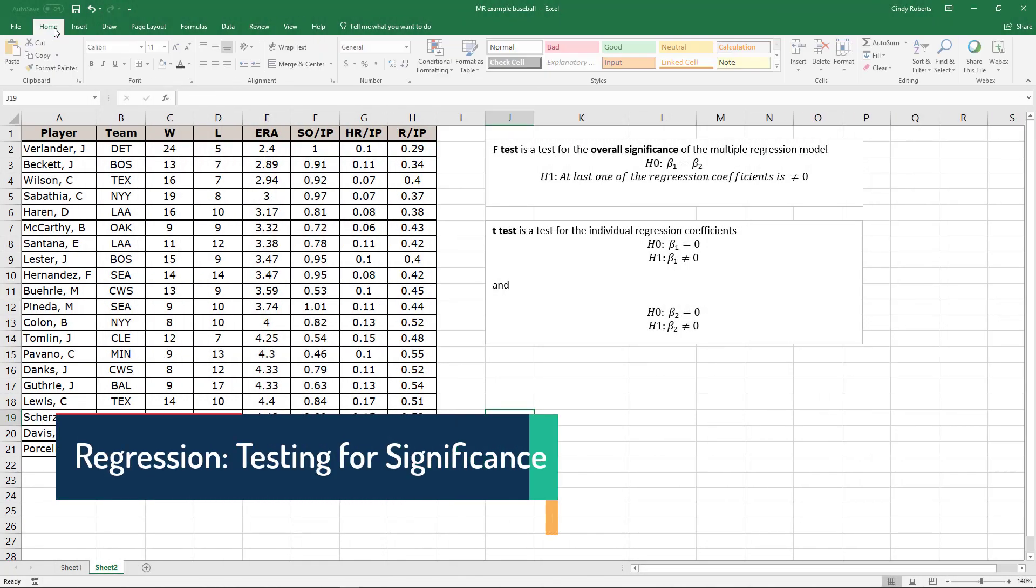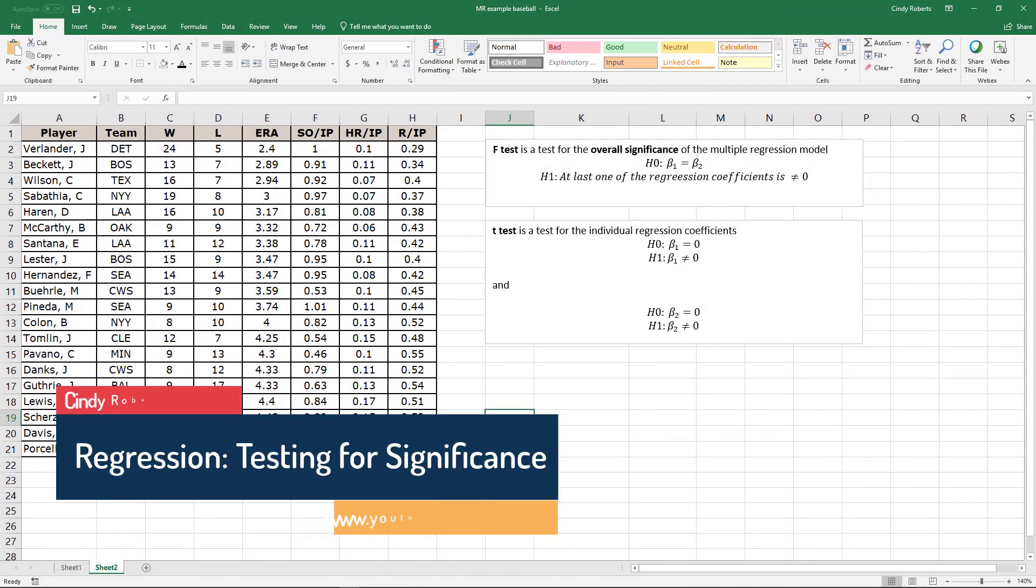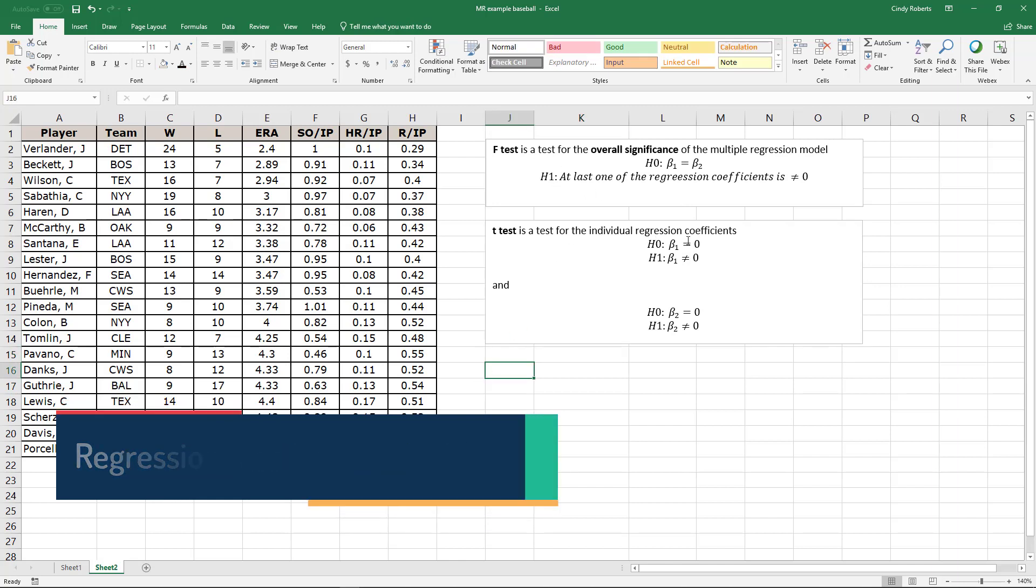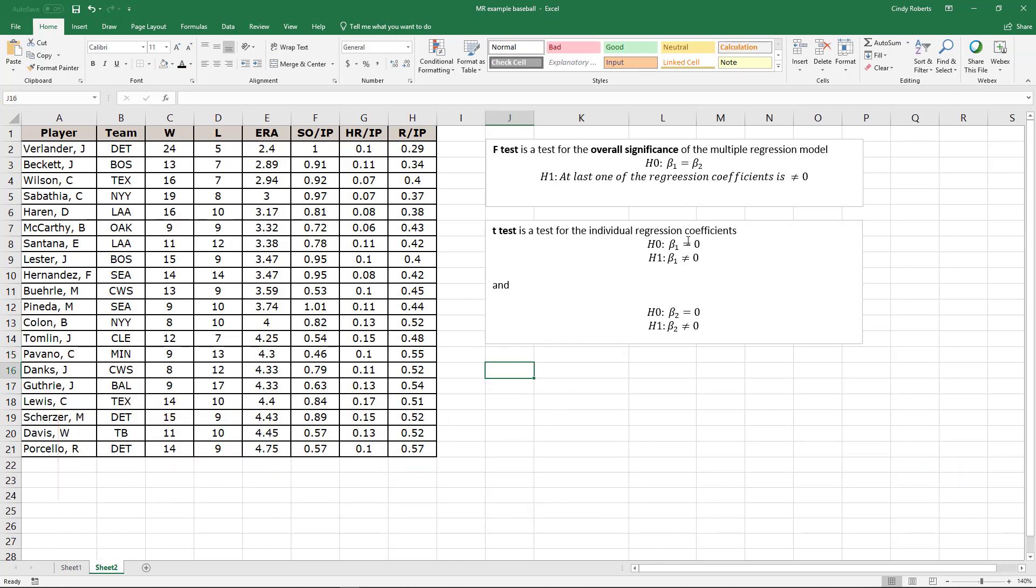If you haven't watched the last video where we went through how to get an F-test for overall significance and then a T-test for the individual regression coefficients, you might just have a look at it first. But that example gives you an equation; this actually gives you data showing the values of several pitching statistics for a random sample of 20 pitchers from the American League of Major League Baseball.